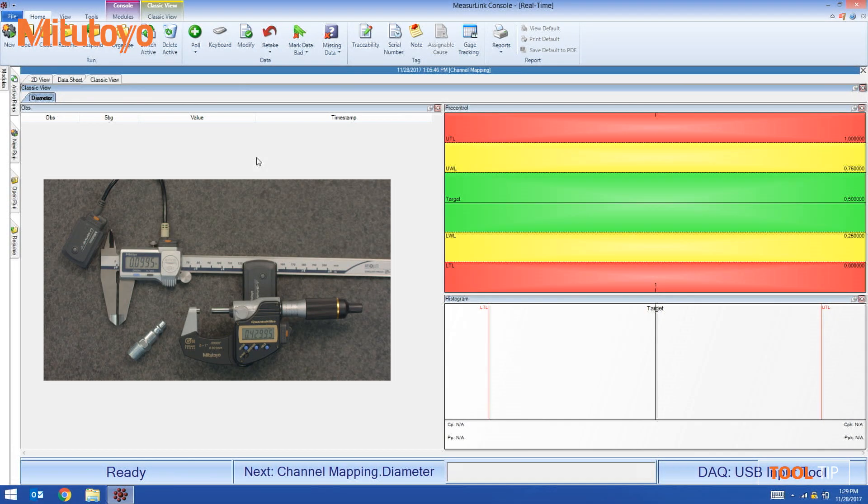Channel mapping is a function inside of MeasurLink that allows us to determine which gauge is going to measure which characteristic.